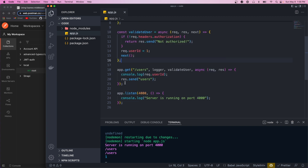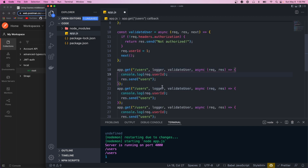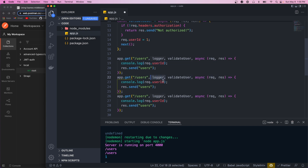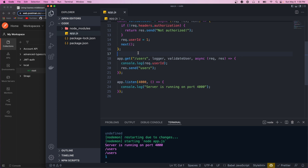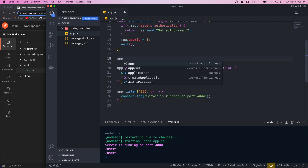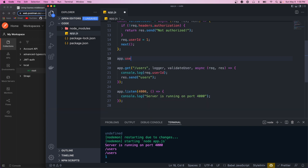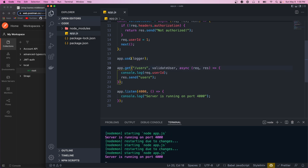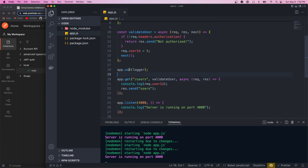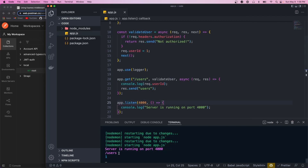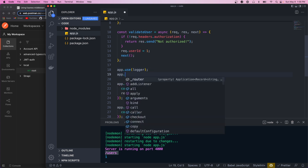If we have a bunch of other routes and want to use the logger on all of them, it'd be annoying to keep passing it manually. Instead, we can define app-level middleware that runs on all requests and all paths by calling `app.use` and passing in the logger. Now we can remove it from individual route definitions. On every request, Express will look at the middleware defined with `use`, run it, and then go to the other paths defined. Going to slash users and sending, we still see it logged because our logger ran, then went to slash users and called `validateUser`.